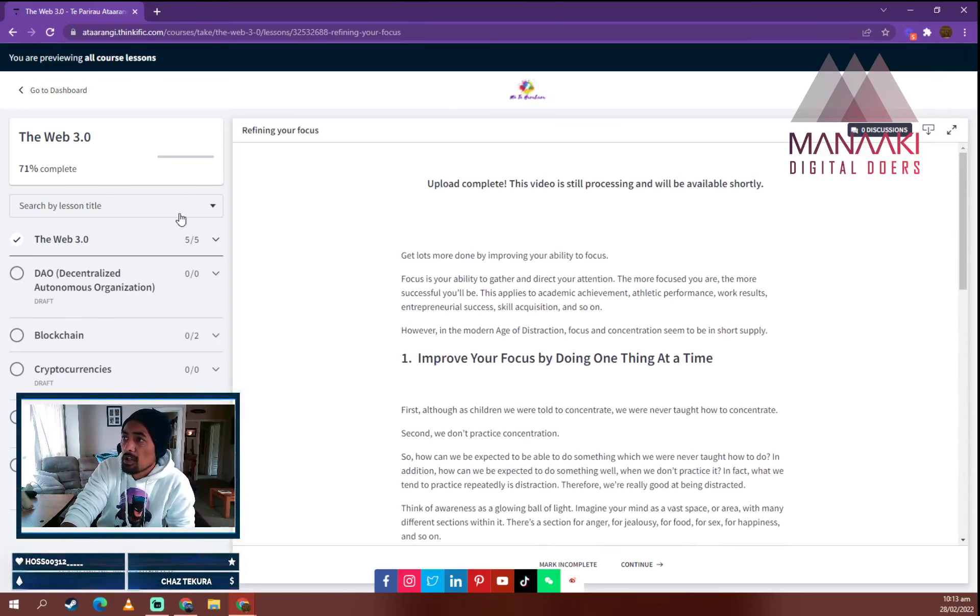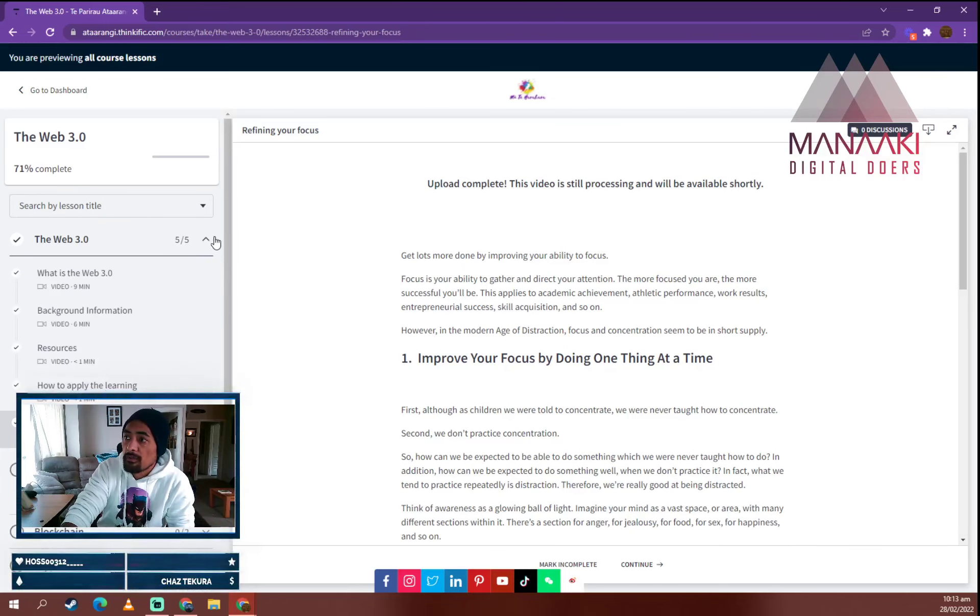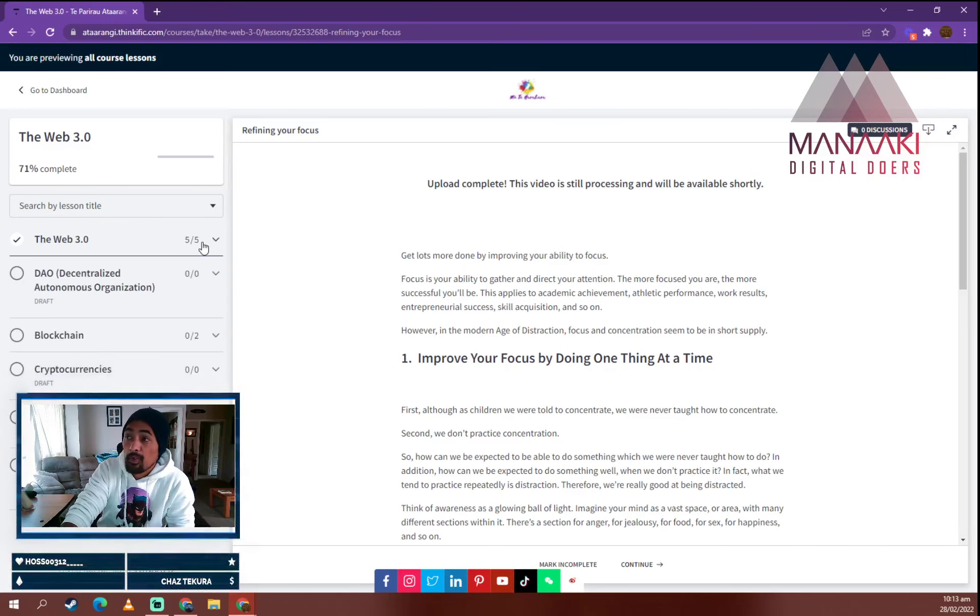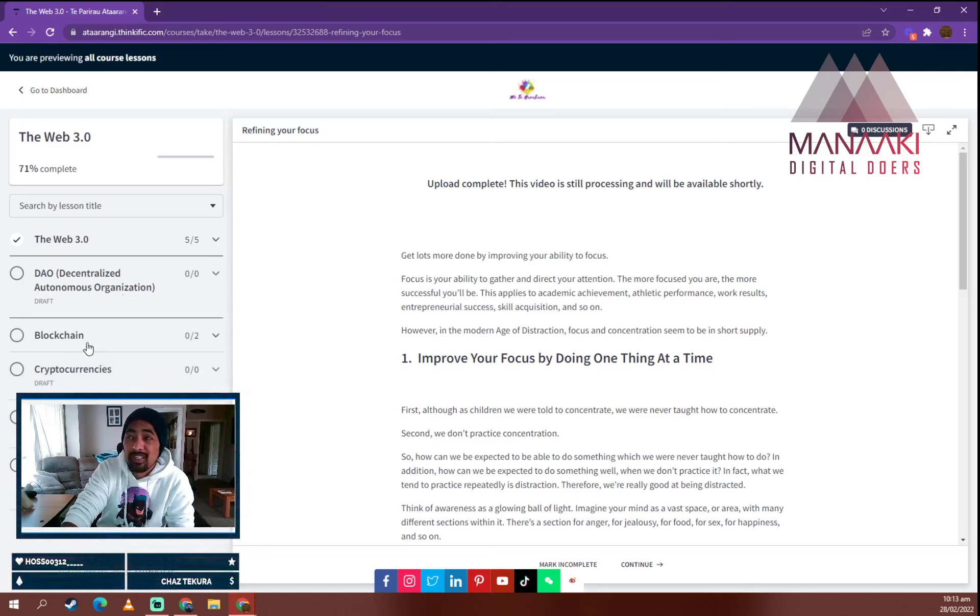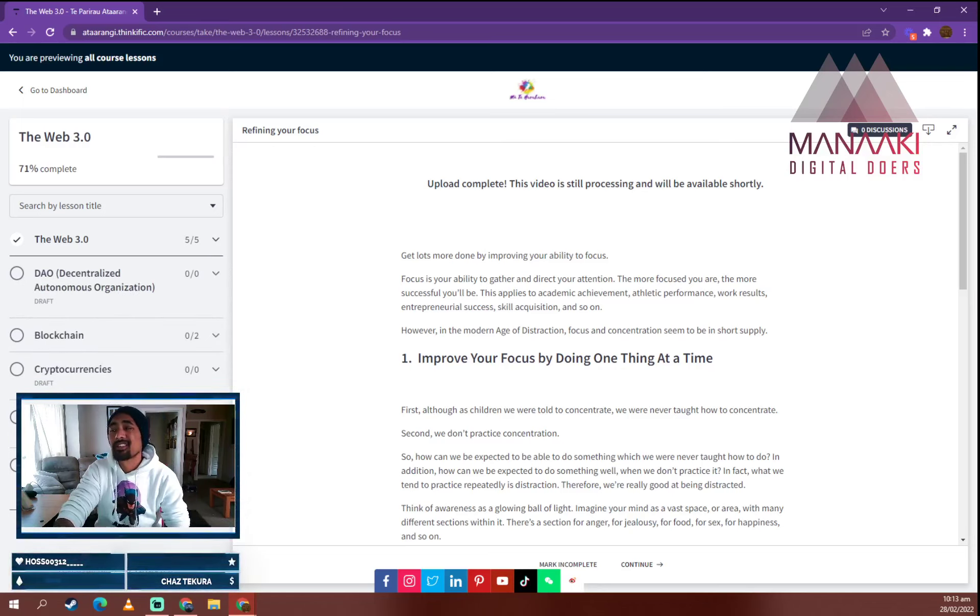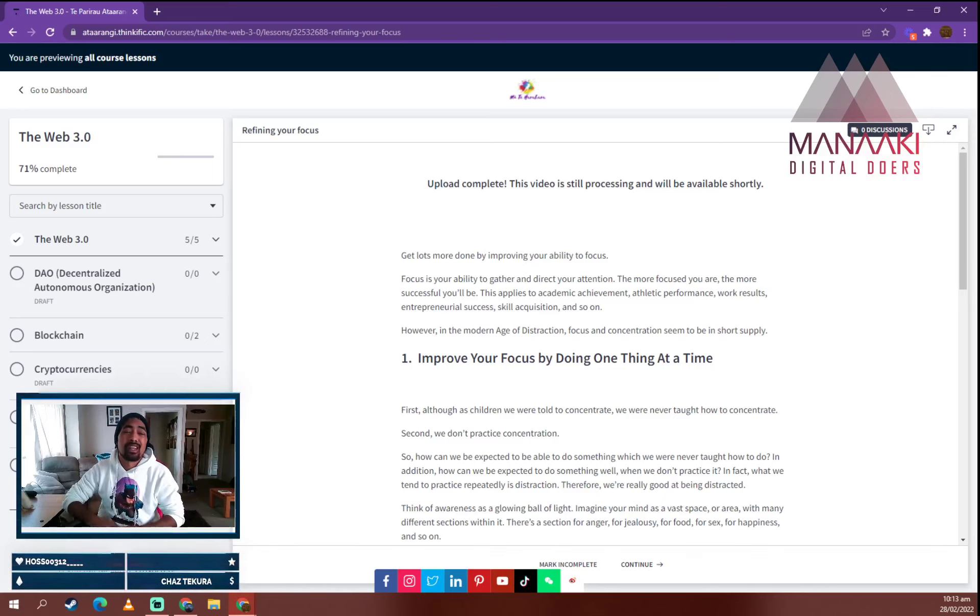So if you guys are interested, please let me know. But this is the review of the Web 3.0, decentralized autonomous organizations, blockchain, cryptocurrencies, NFTs, and then augmented reality and how to get that all done.